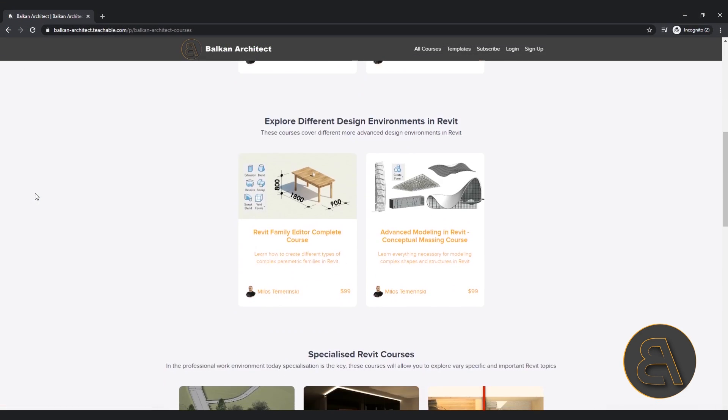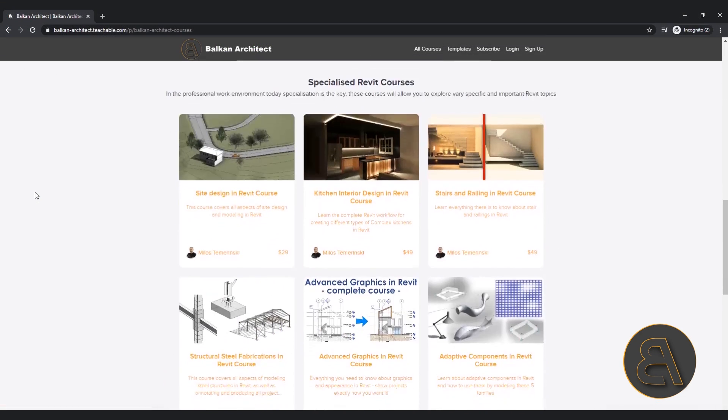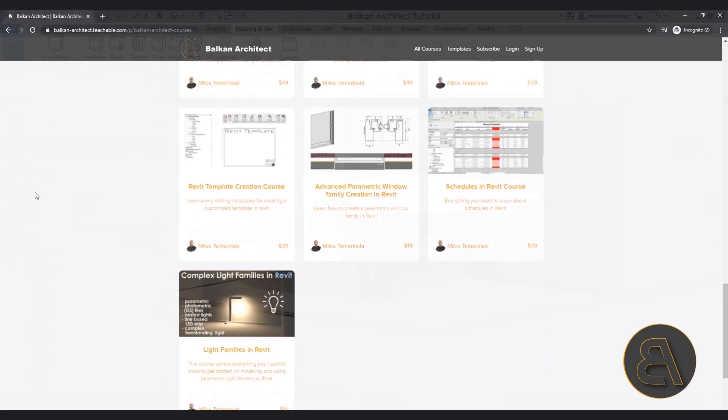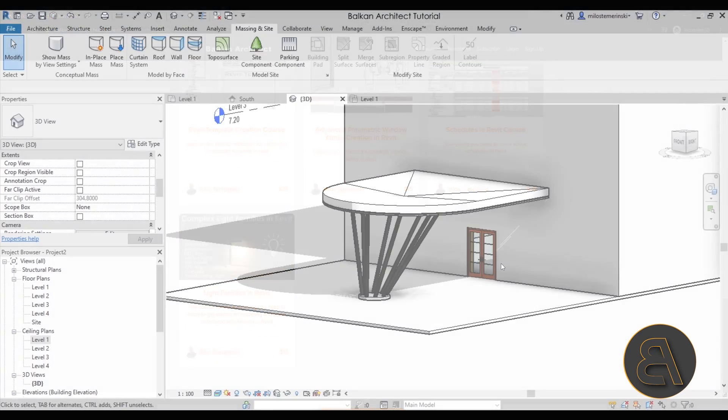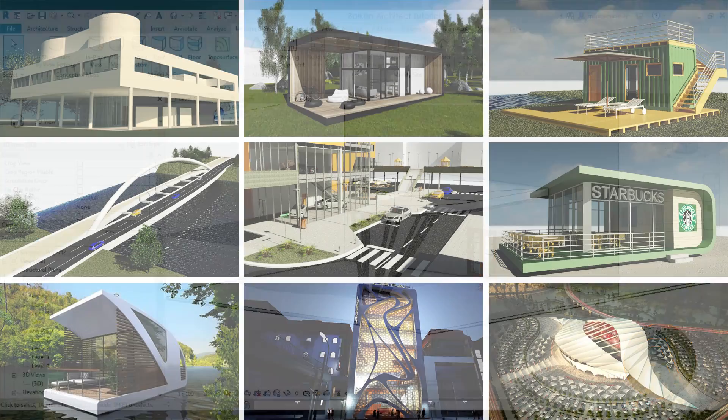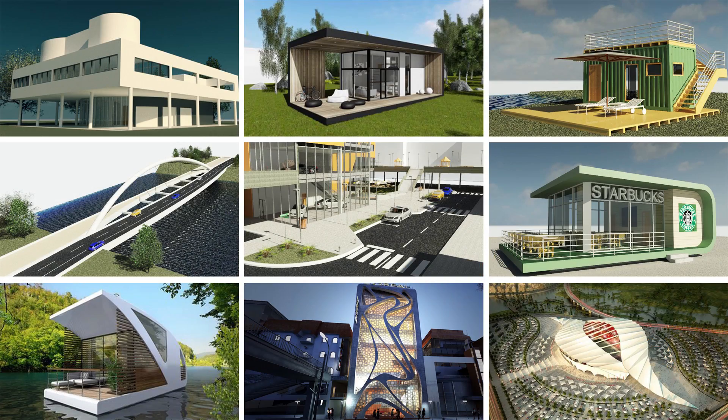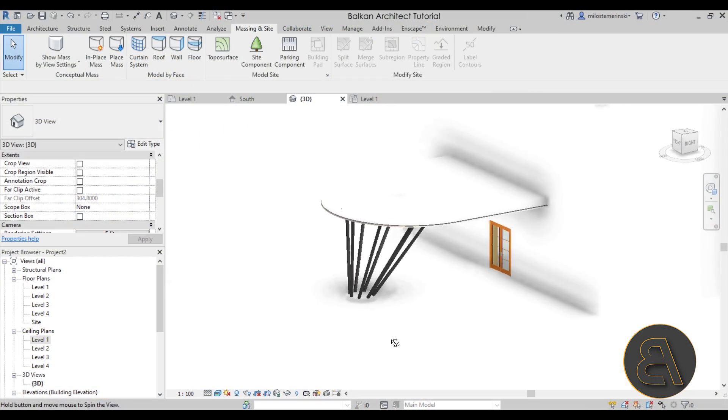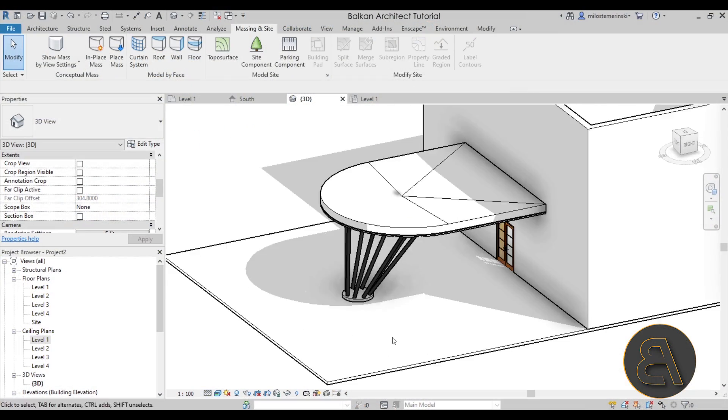If you want this project file the second link in the description will take you to my Patreon page where you can sign up and get access to all of my Revit project files. Okay.